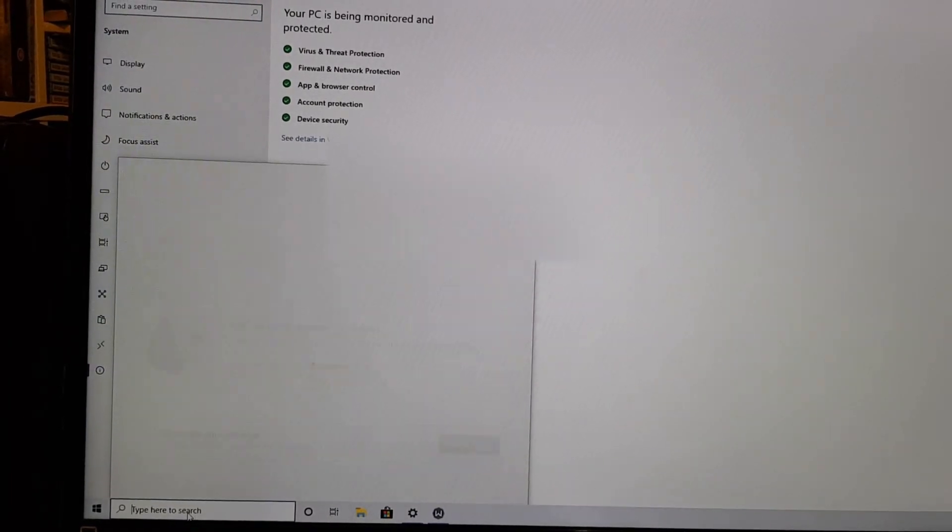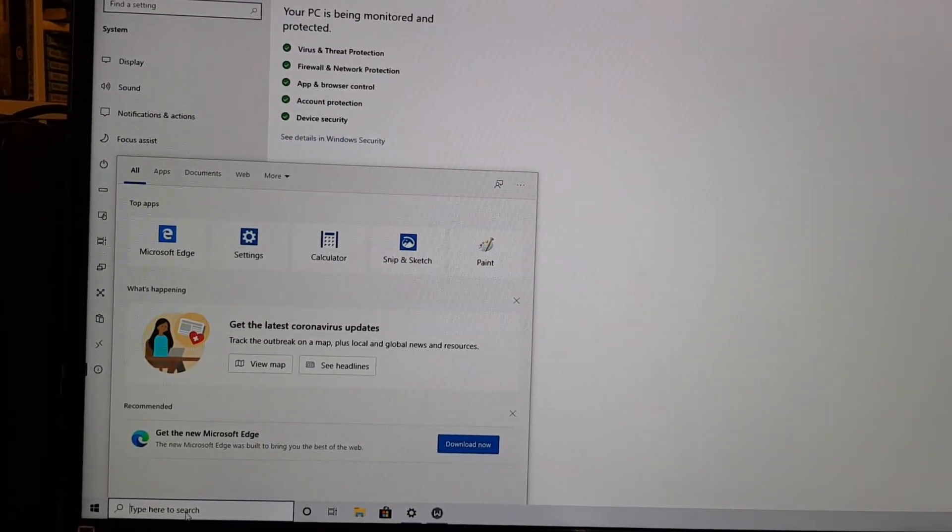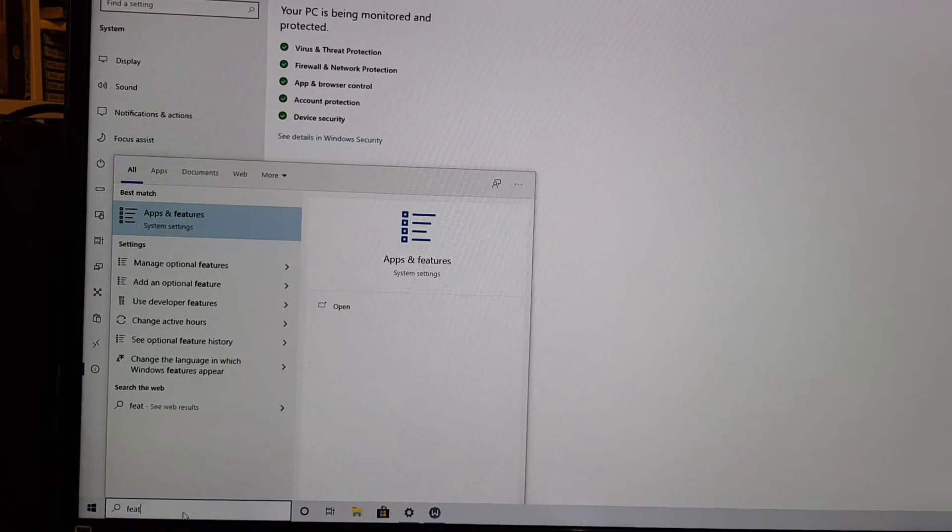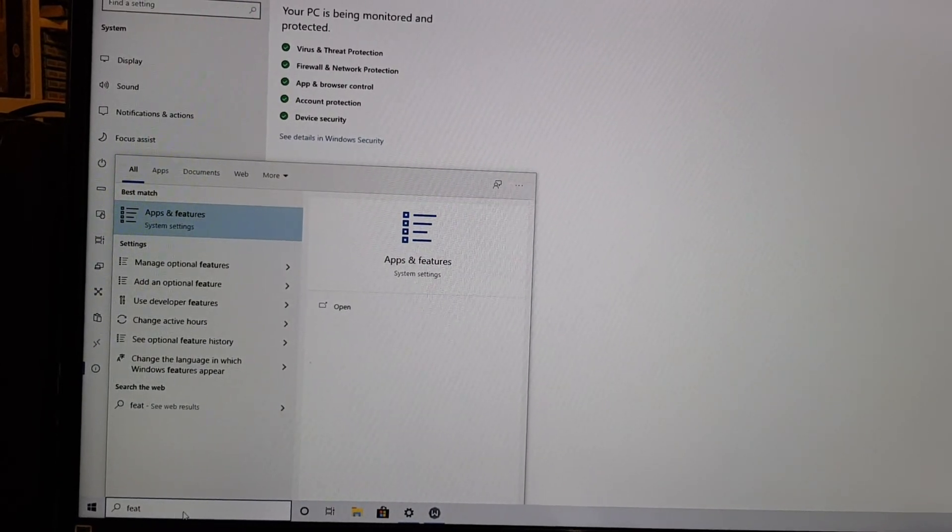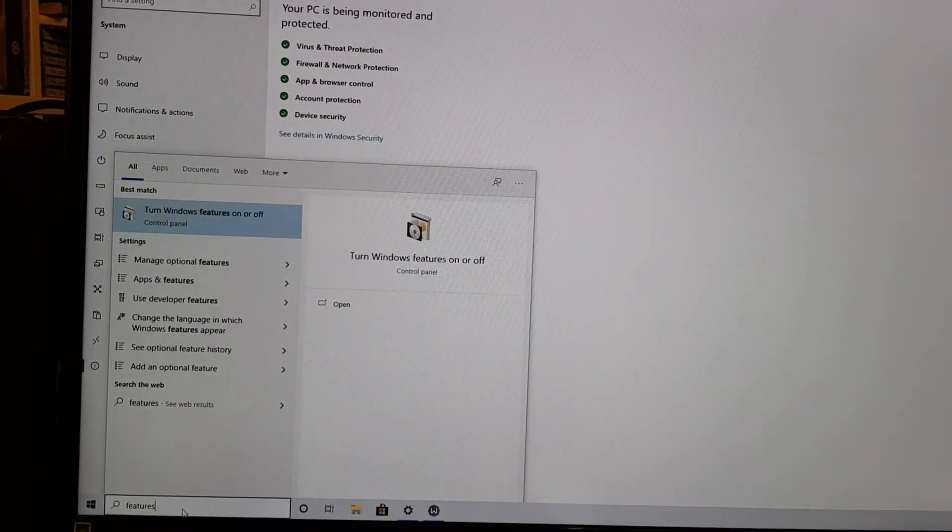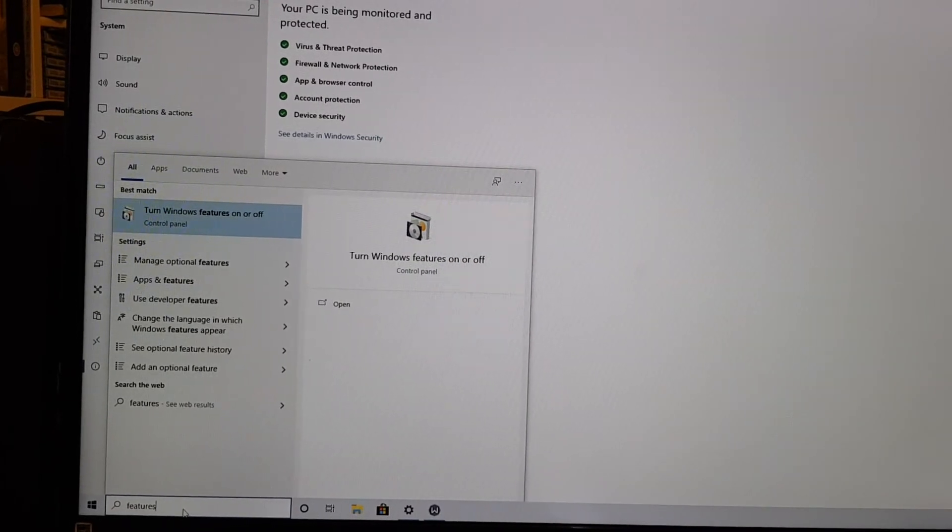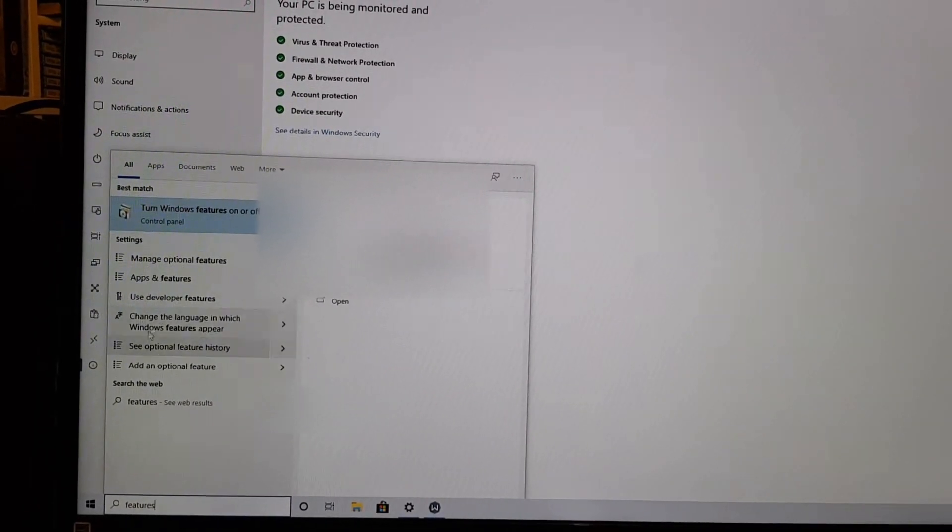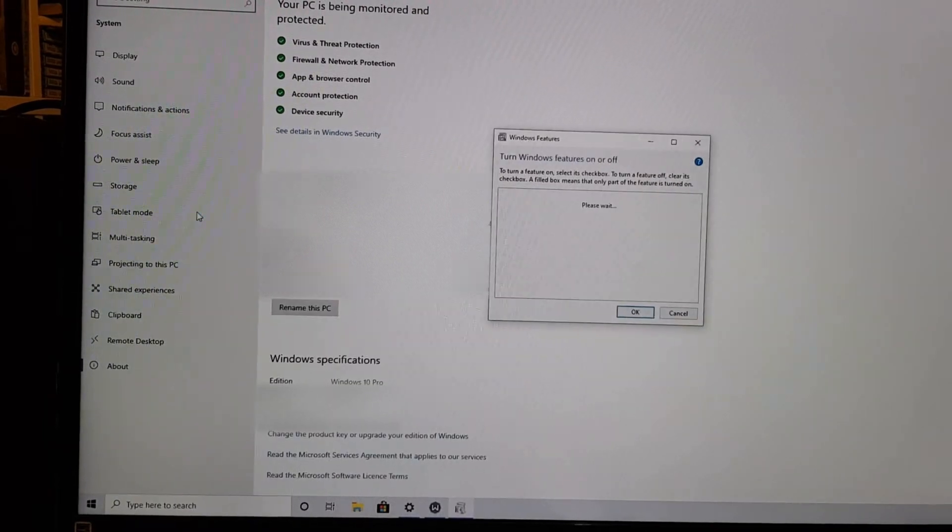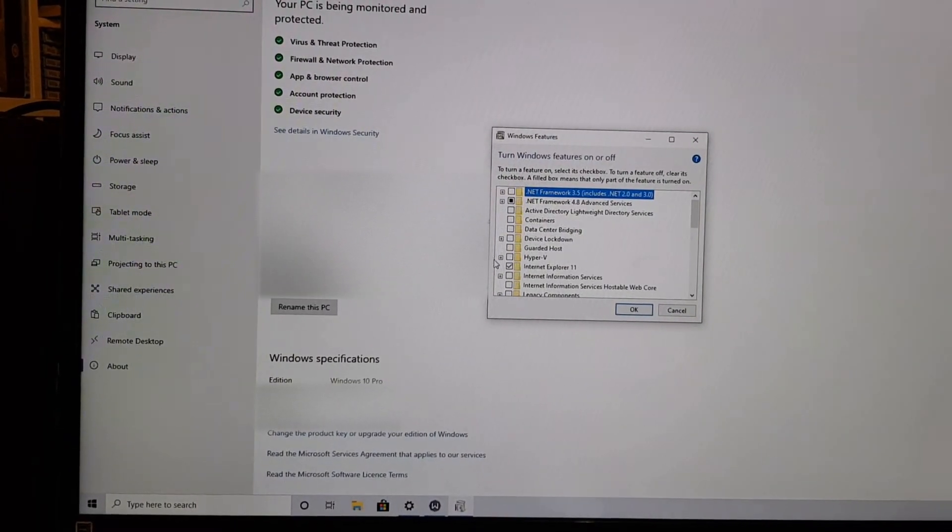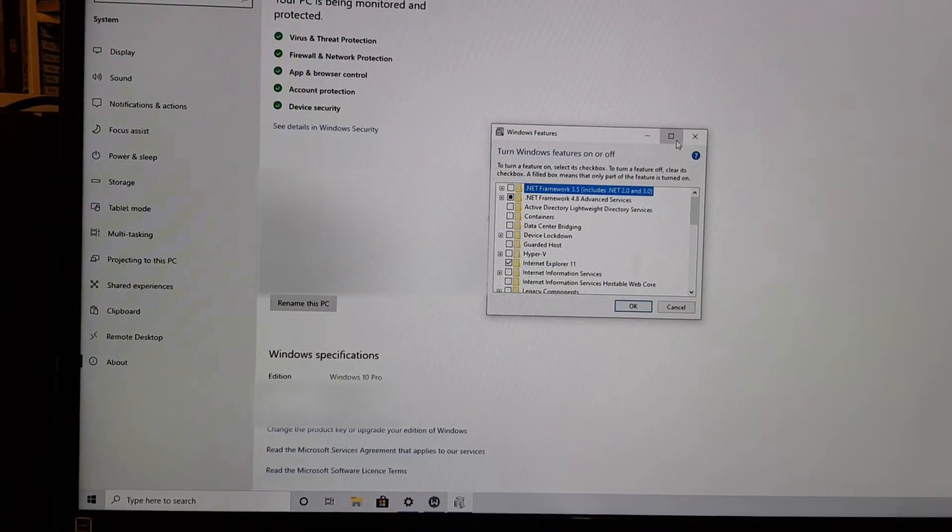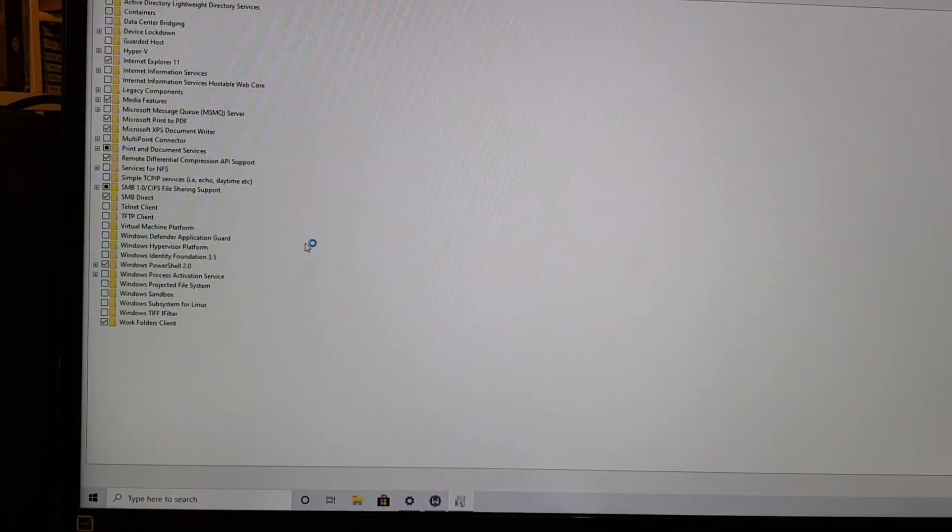Now if you want to turn any features on, you just go and start typing in features. There we go. You need to spell it fully. And then it's going to load optional features. So now we can see what we want to add.